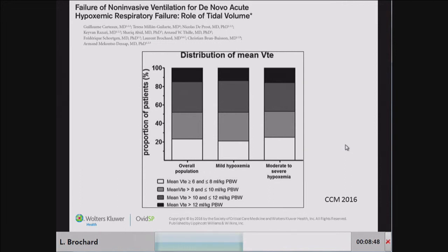We have very few data in non-intubated patients about how much volume they actually take. In this study, we measured tidal volume in patients under NIV for hypoxemic respiratory failure. NIV was titrated by nurses targeting a tidal volume between 6 and 8 ml/kg. Only 20% of patients actually achieved that target — not because the nurses were negligent, but because it is impossible to control tidal volume due to the patient's respiratory drive. When discussing side effects of NIV and increasing tidal volume, it's not NIV that's the problem — it's the patient's drive.